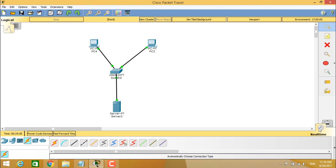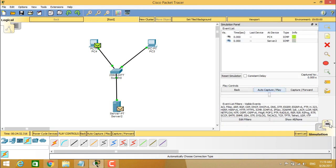So it is very clear that there are two modes and we are going into the simulation mode. When you click on the simulation mode, you can see this simulation panel with the details of event list, reset simulation or constant delay,